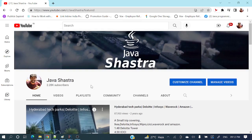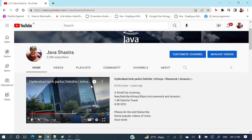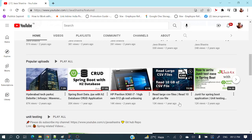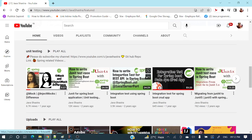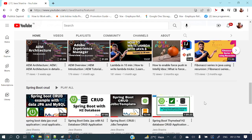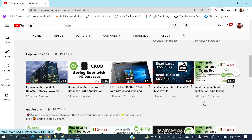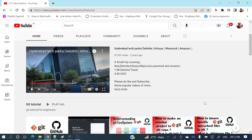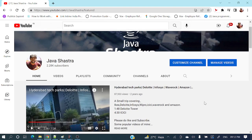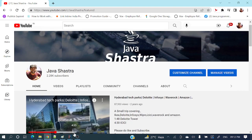This is my channel and if you see here, a lot of videos are there — Spring, JUnit, Mockito, end-to-end applications and more — you can explore those videos as well. Let's explore today's topic: Git branch.